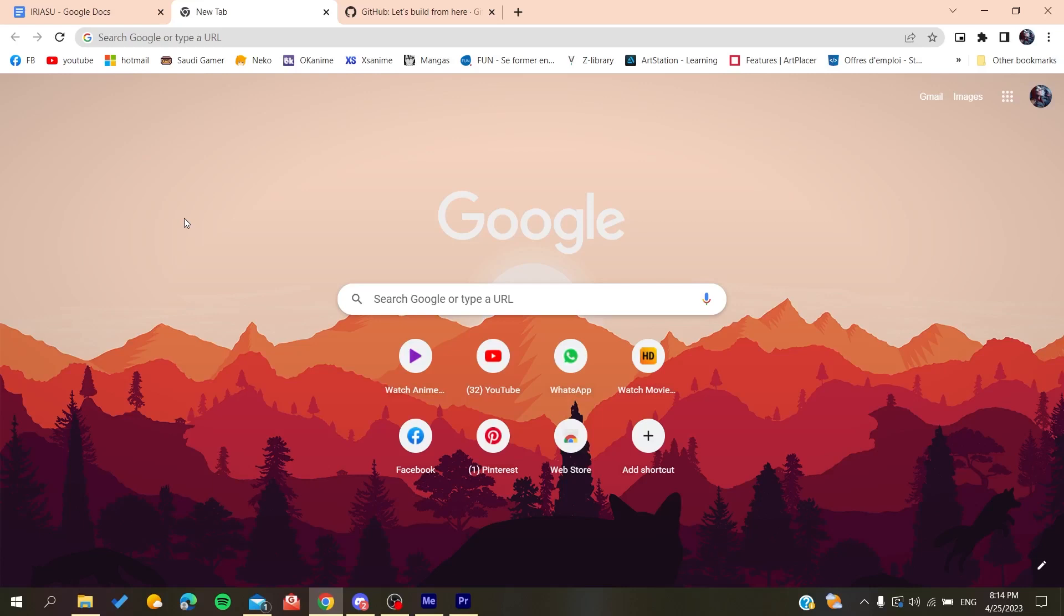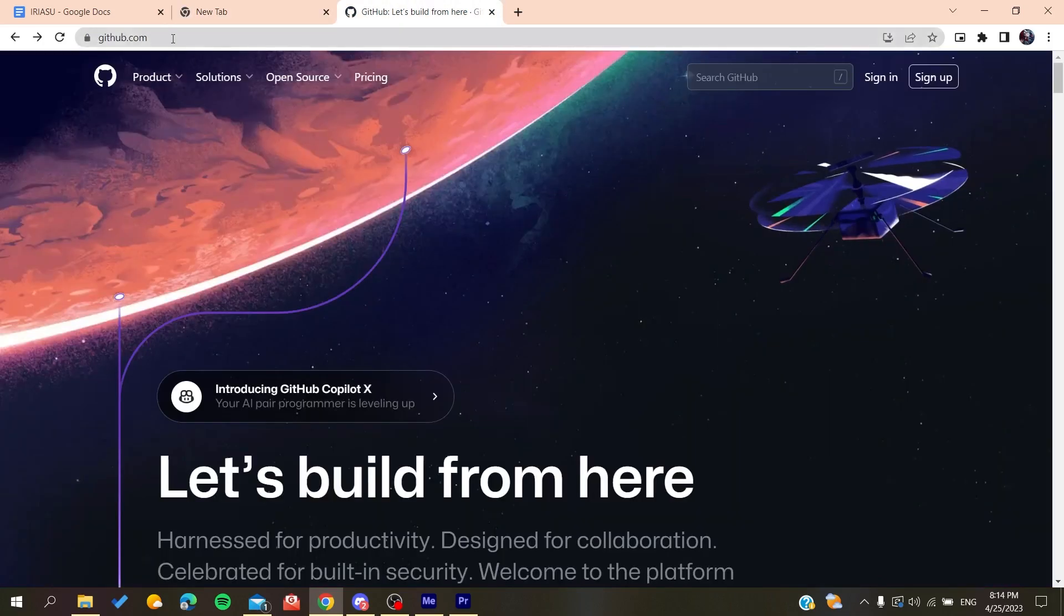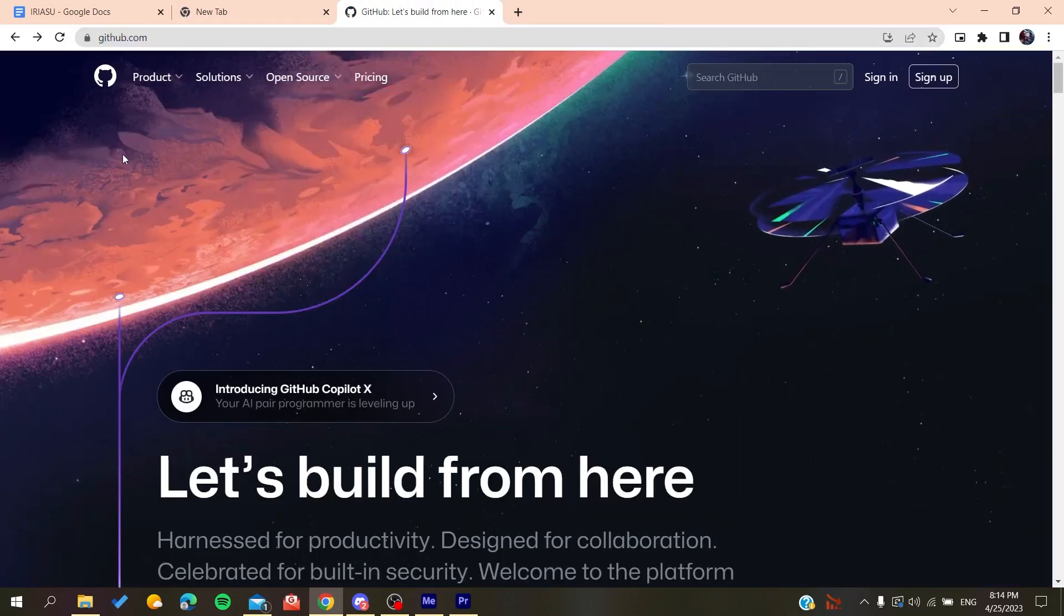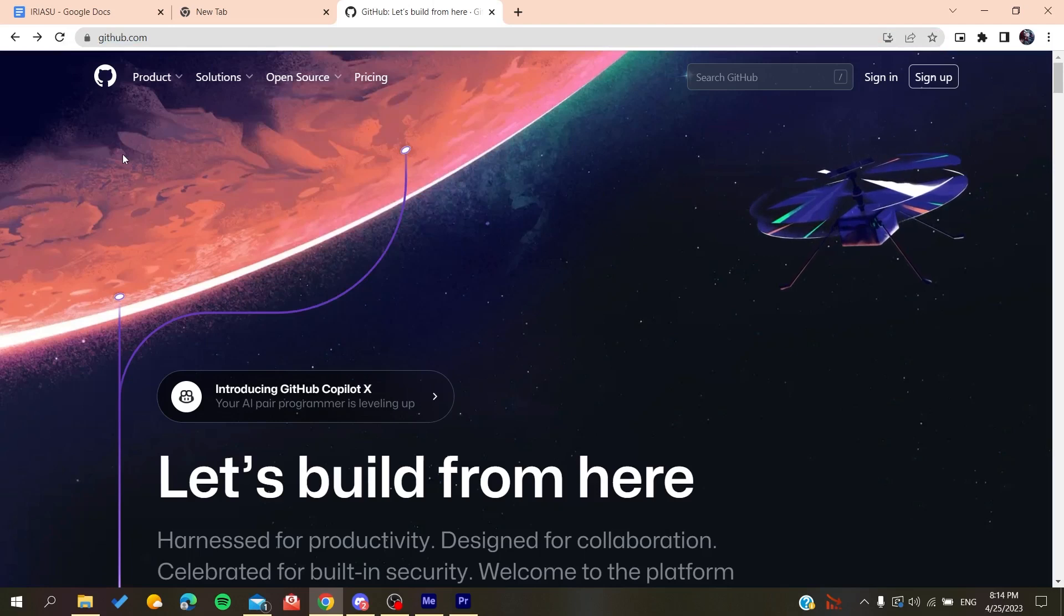After that, you'll need to go to github.com. Now we'll need to create an account so we can use the GitHub services.